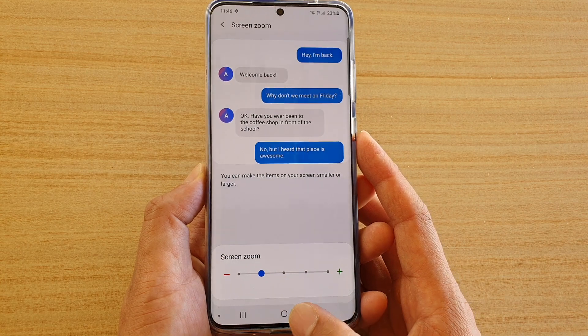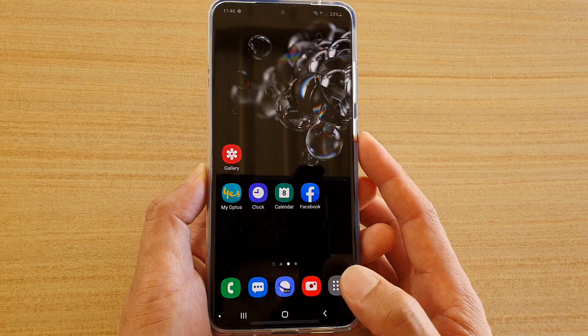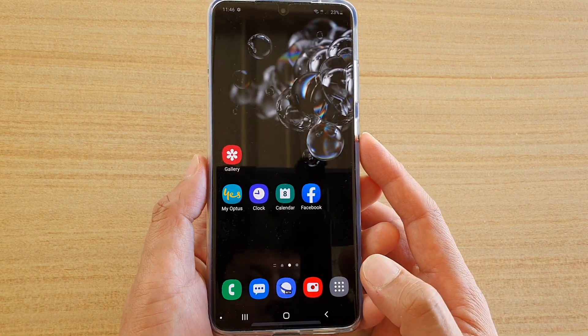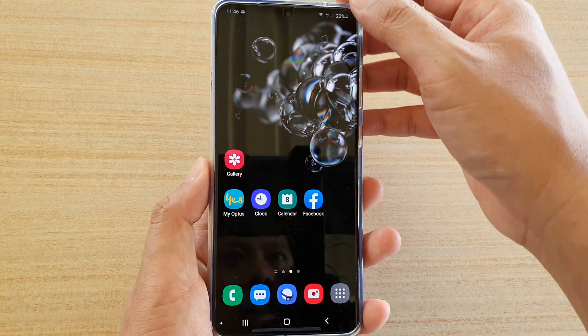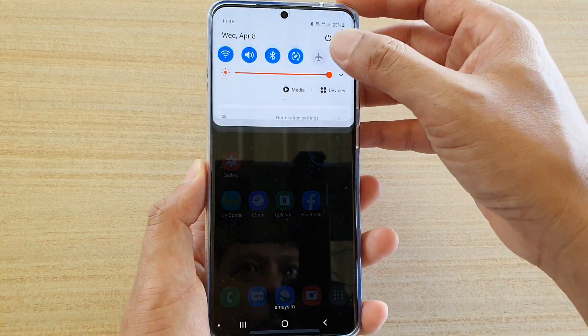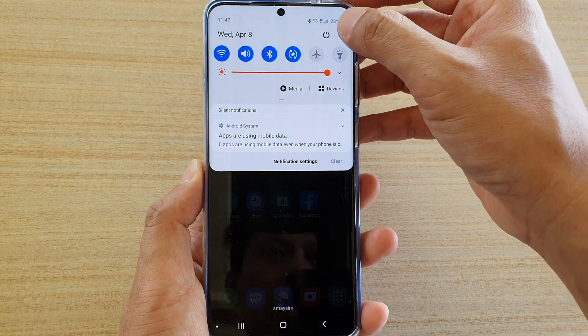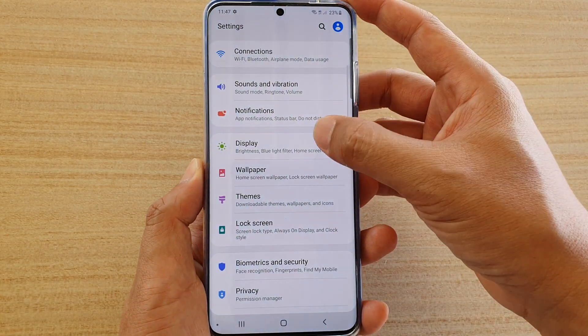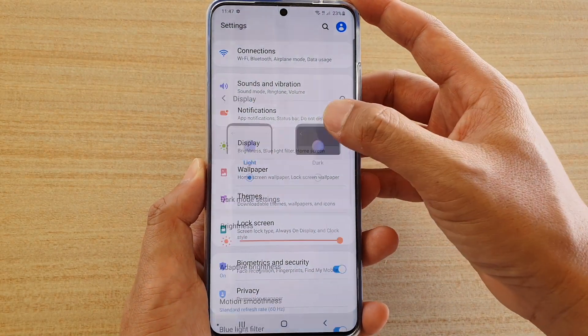First, tap on the home key to go back to your home screen. Then swipe down at the top and tap on the settings icon. Next, tap on Display.